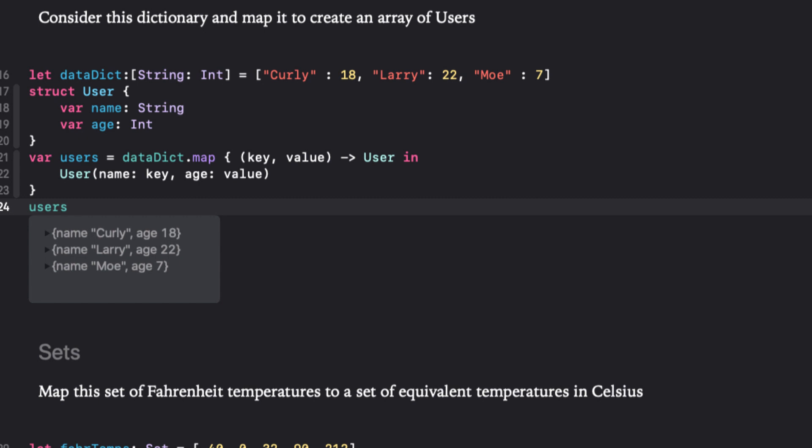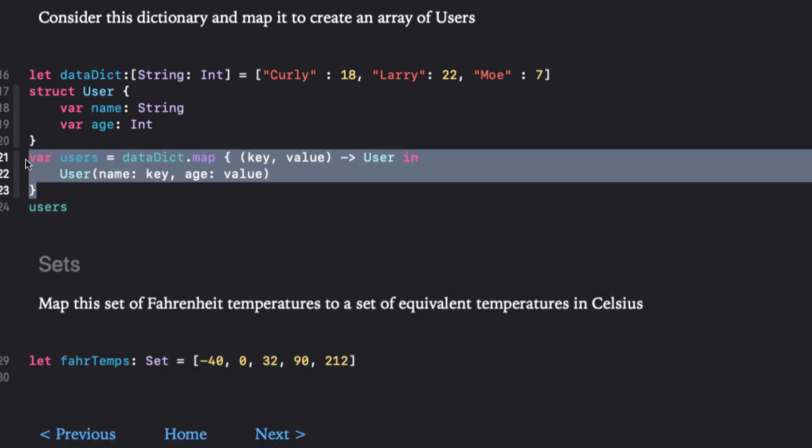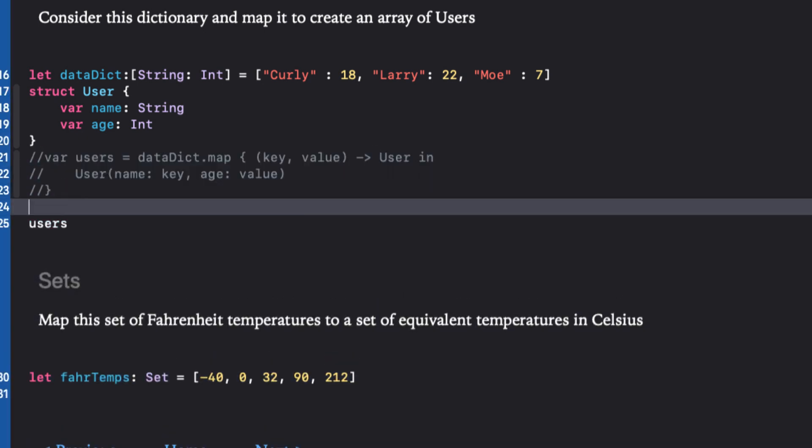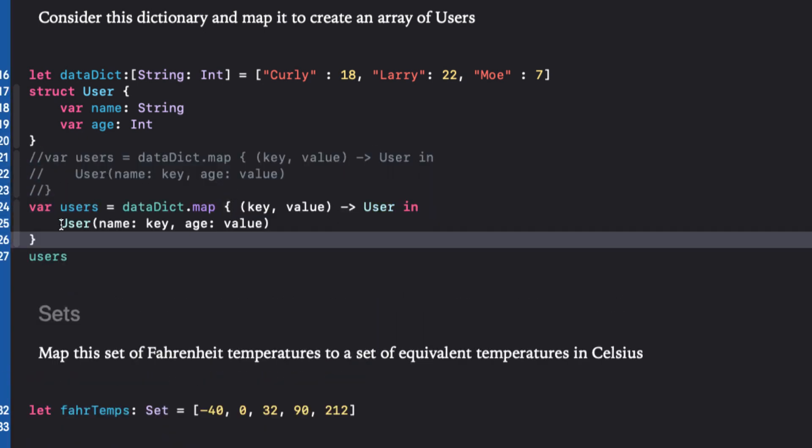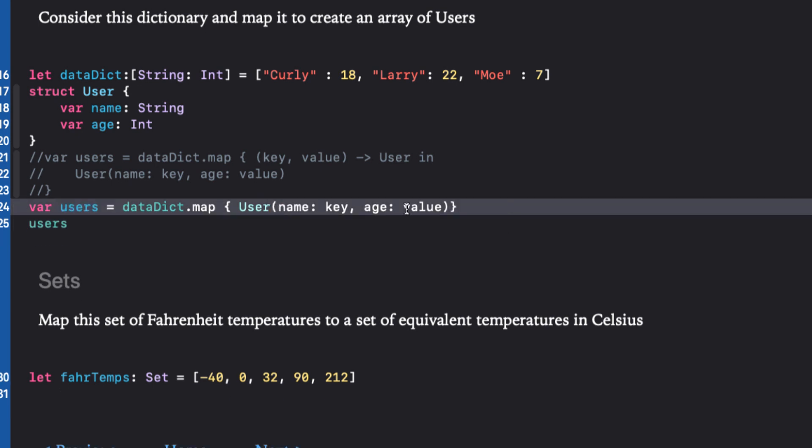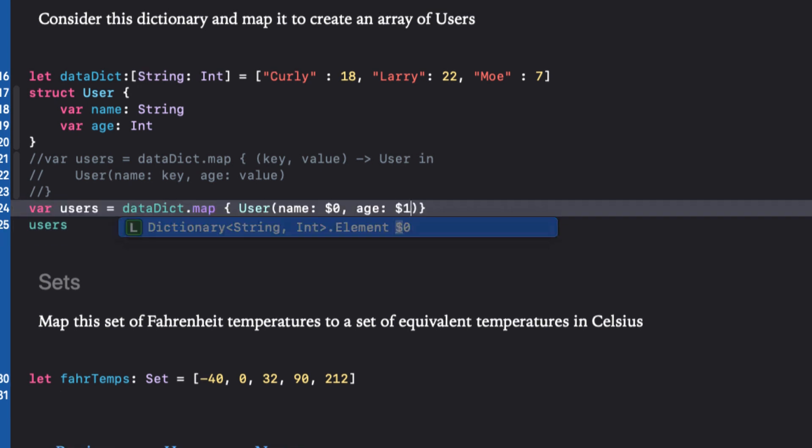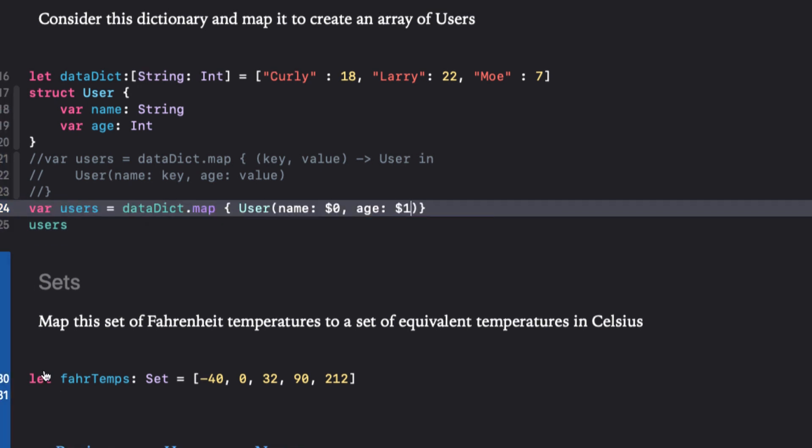Now since our closure is a single line, we can let Swift infer the return type and we'll use our shortcut arguments, and we'll see that our users is an array of user. One line of code.